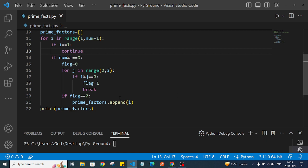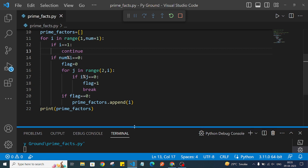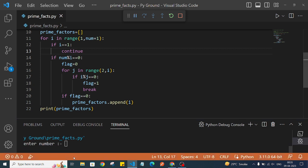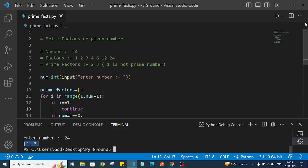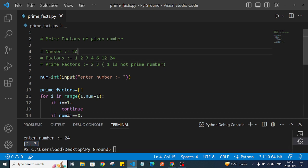Now let's run our program. I'll enter 24. As you can see, we got 2 and 3, which is the correct answer — 2 and 3 are the prime factors of 24.